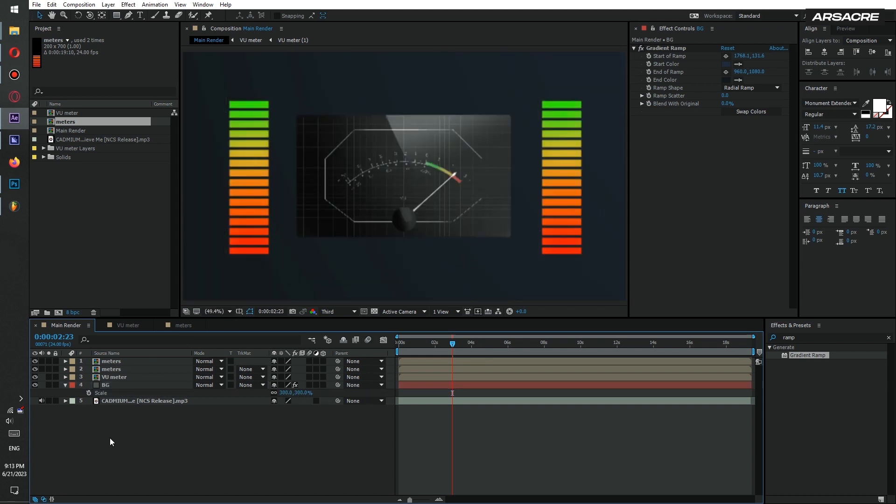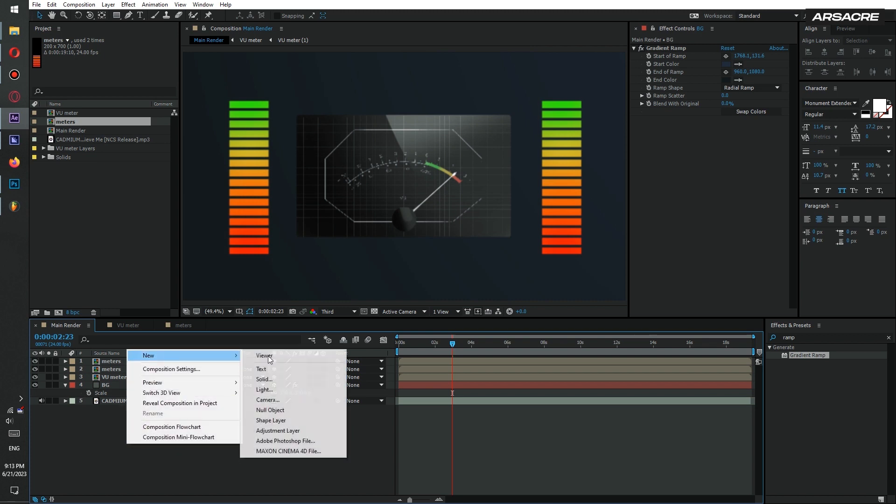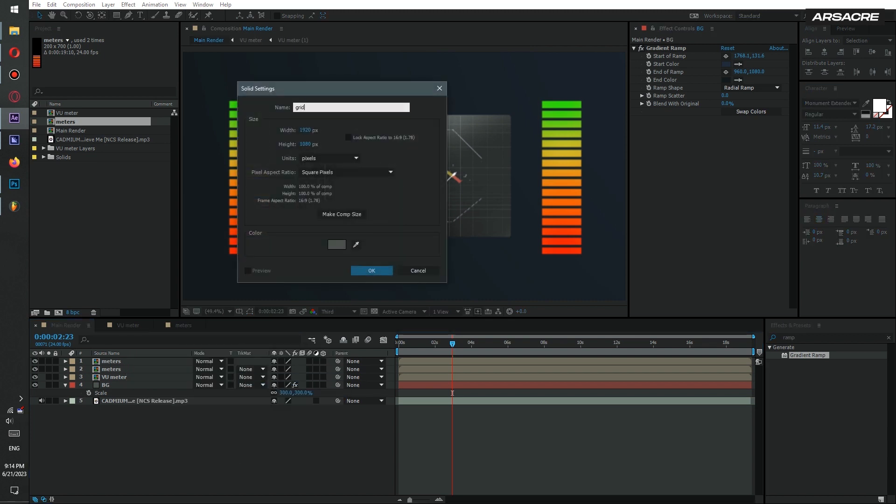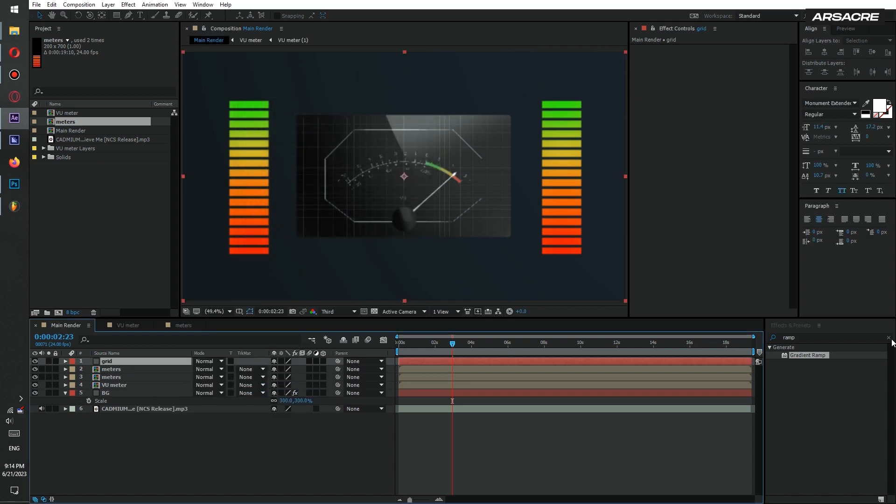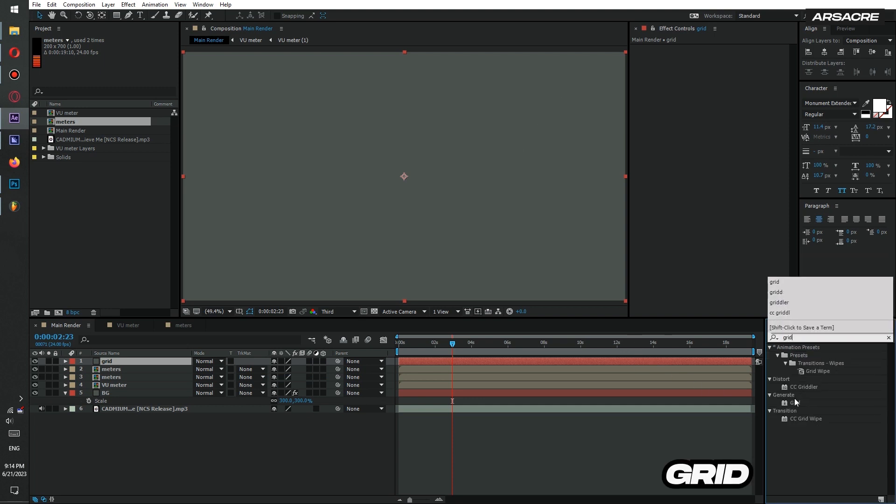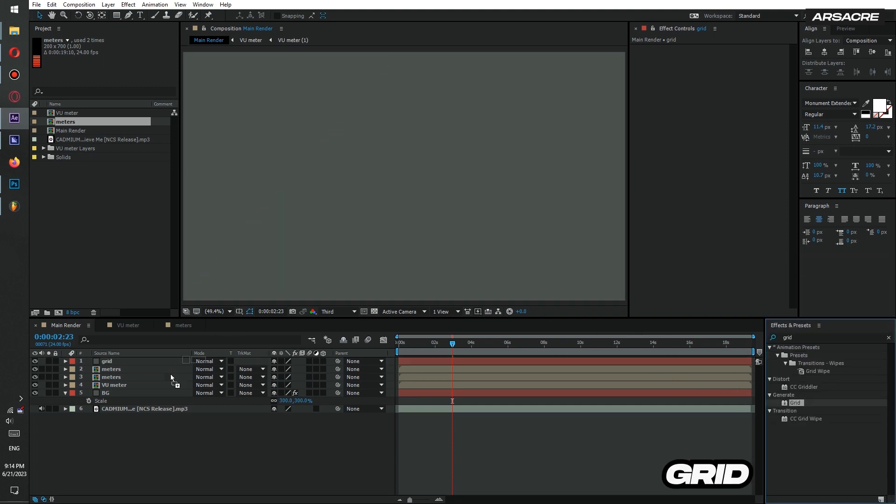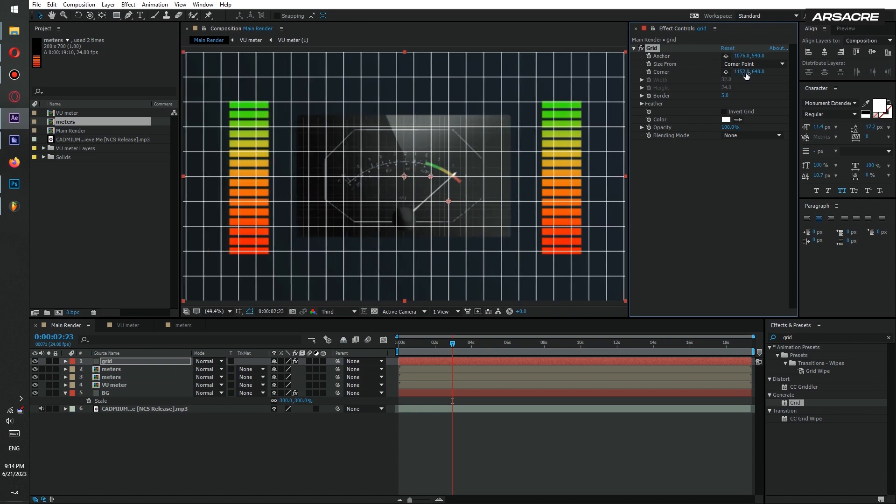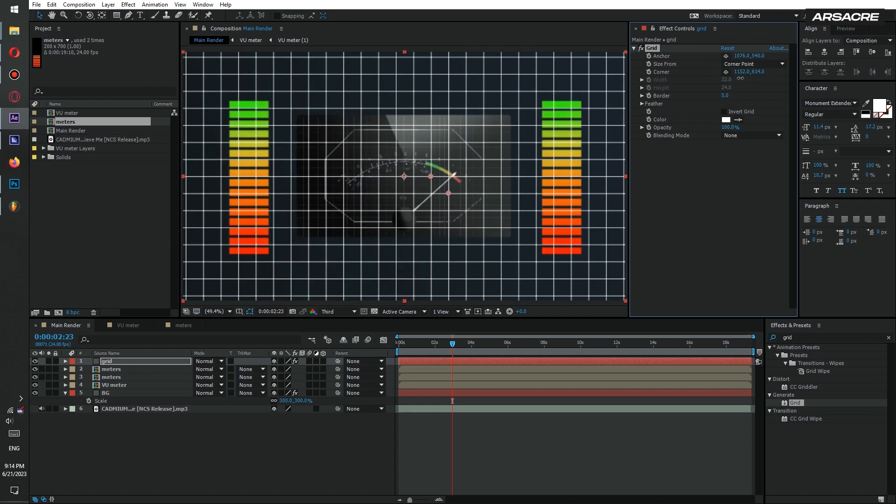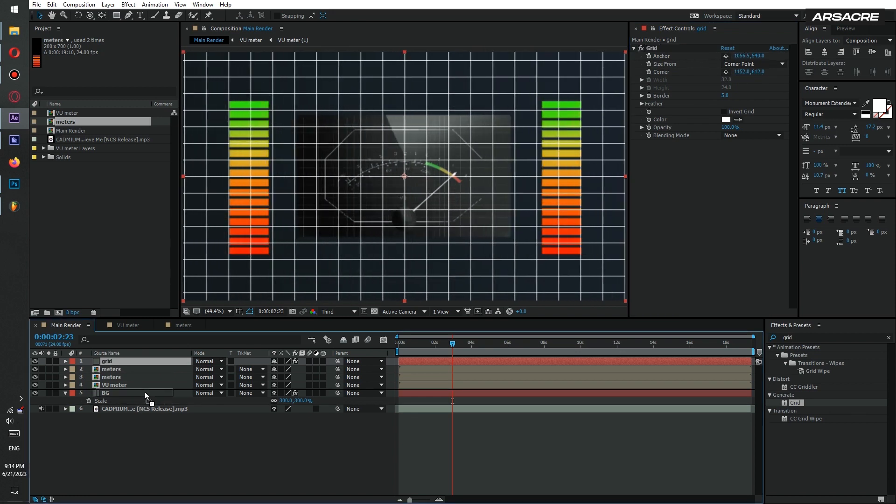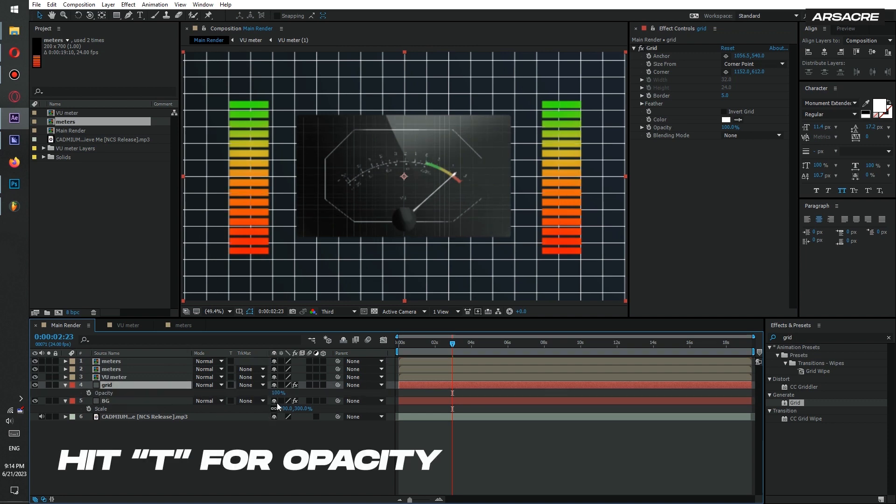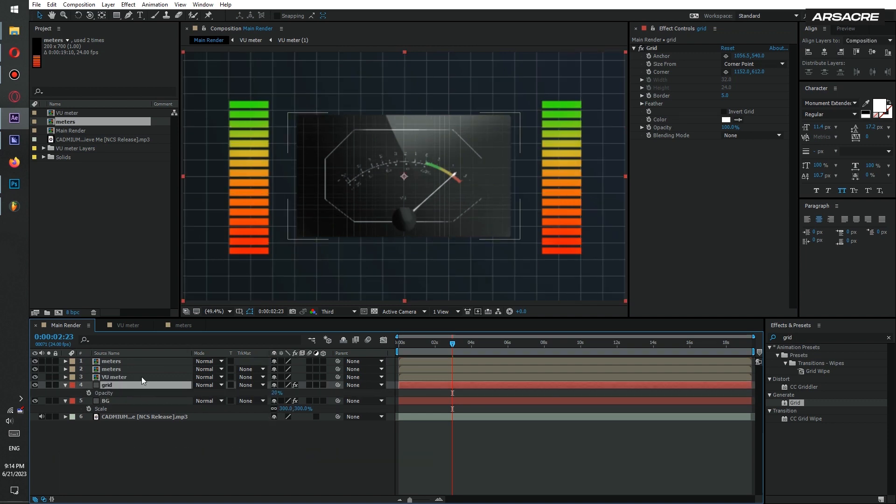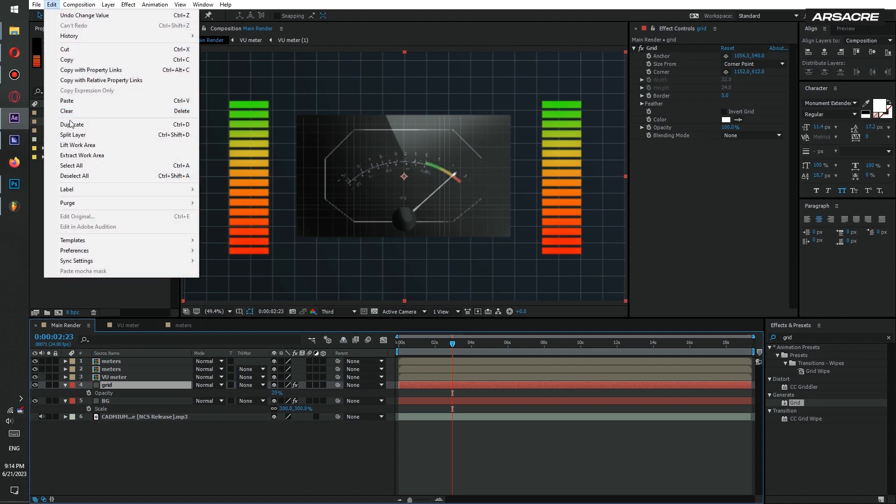Add another solid to make grid. Tweak the grid effect to your liking. Now put this below meters and above background. Lower the opacity. Duplicate it and tweak the effect for variety.